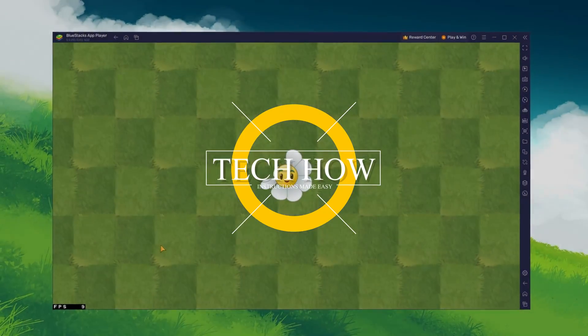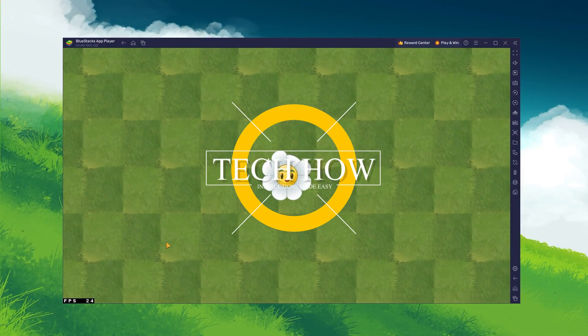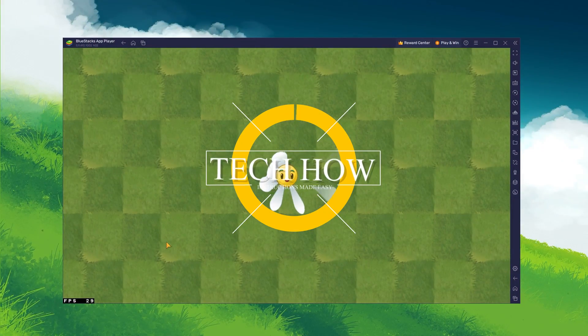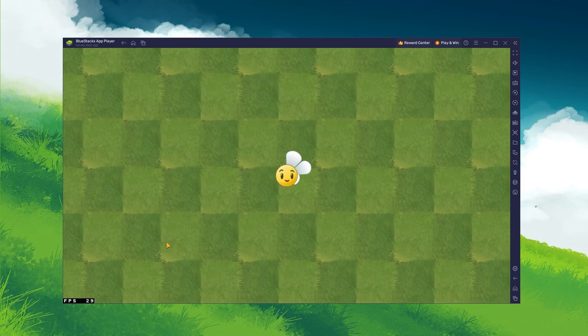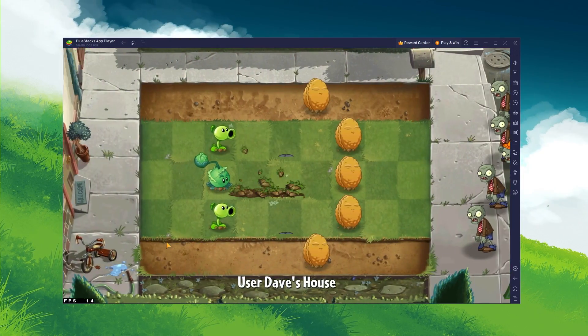What's up guys, in this tutorial, I will show you how to play Plants vs Zombies 2 on your PC or Mac.